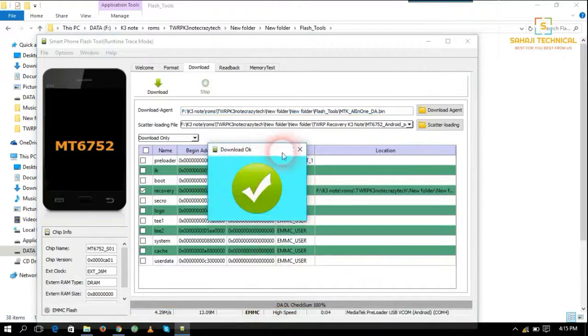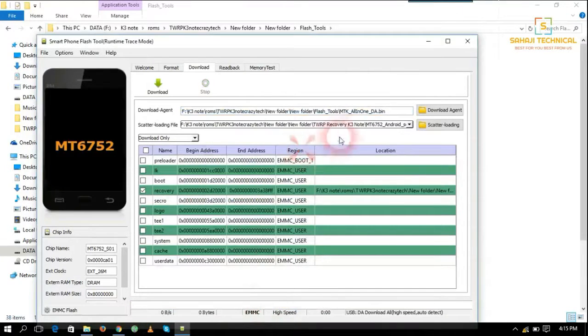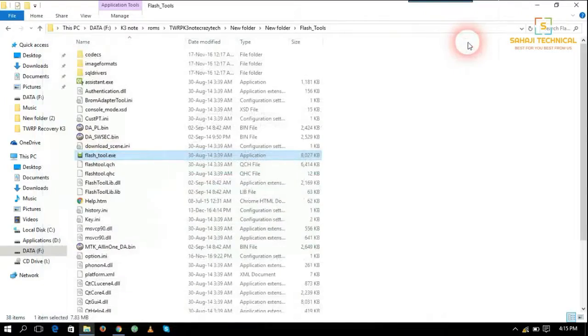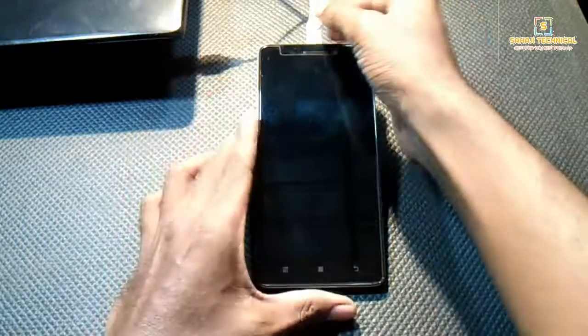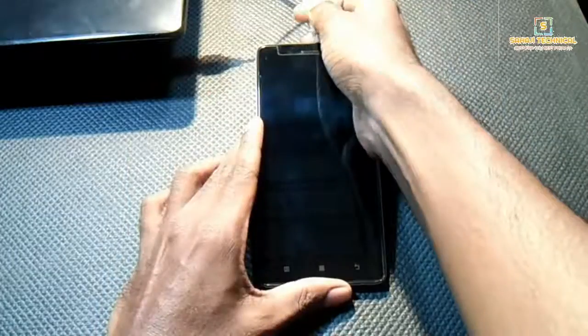So flashing done. We have successfully installed TWRP recovery in our phone. So let's check it. Now disconnect your mobile from PC.